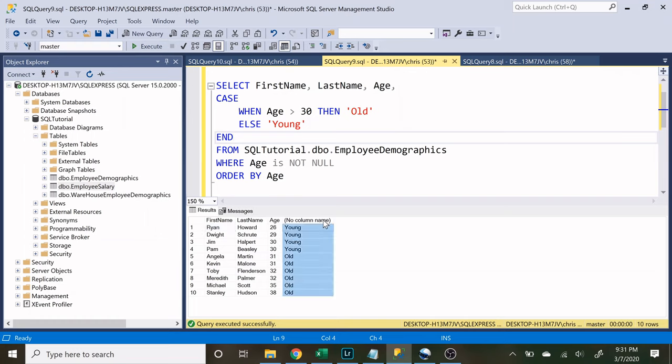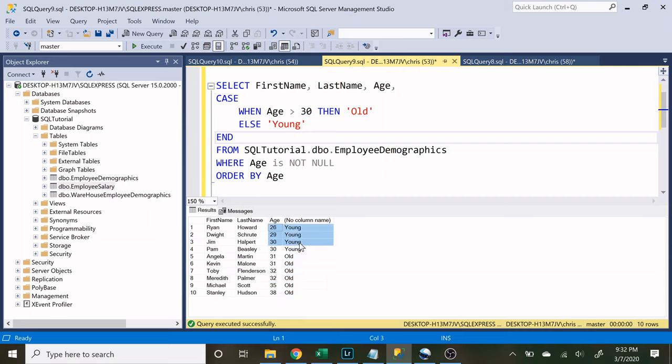So as you can see a new column was created and if the person is over the age of 30, so 31 and up, they're given old and if they're not over the age of 30 they are given young.